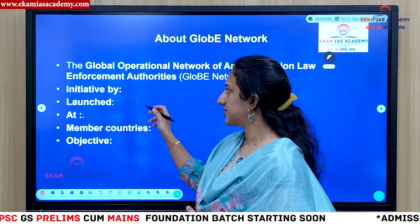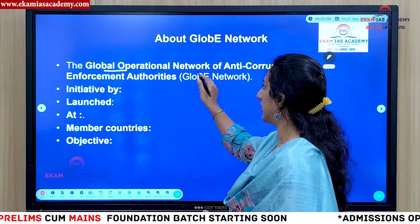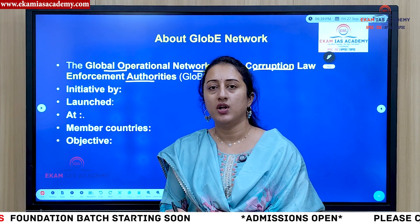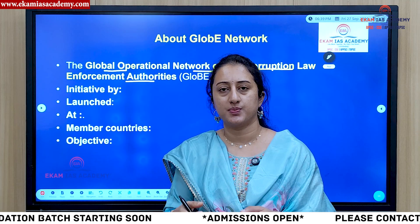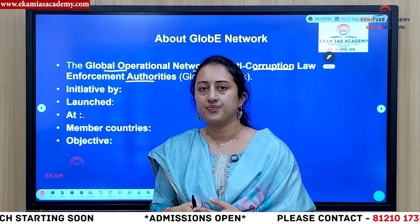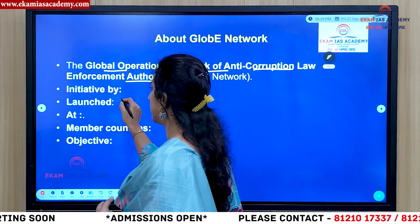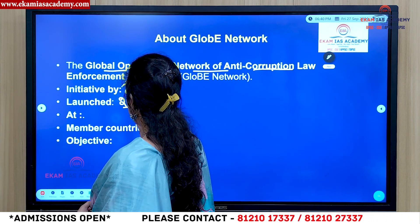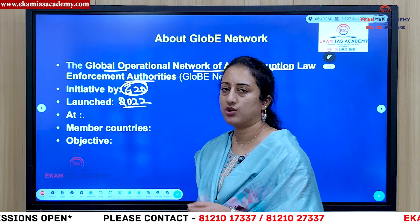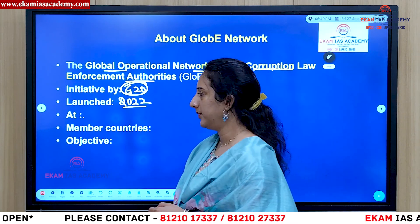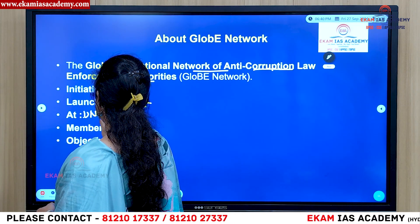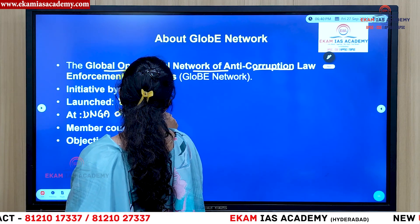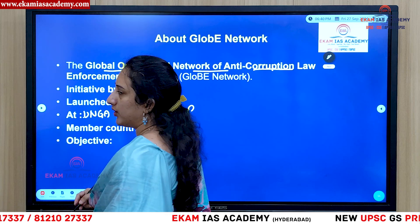GLOBE stands for Global Operation Network of Anti-Corruption Law Enforcement Agencies or Authorities. It is a network of all anti-corruption related law enforcement authorities. It was launched in 2022 as a G20 initiative, at the UN General Assembly summit on anti-corruption.